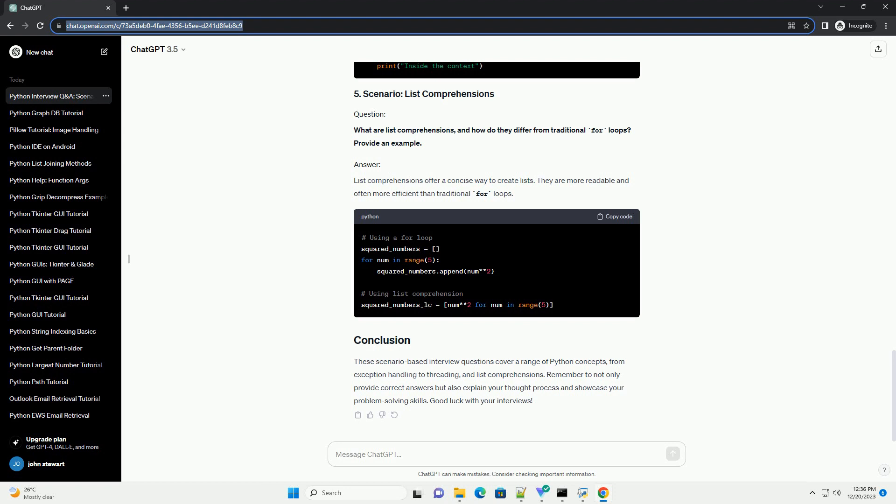They are more readable and often more efficient than traditional for loops. These scenario-based interview questions cover a range of Python concepts, from exception handling to threading and list comprehensions. Remember to not only provide correct answers but also explain your thought process and showcase your problem-solving skills. Good luck with your interviews.